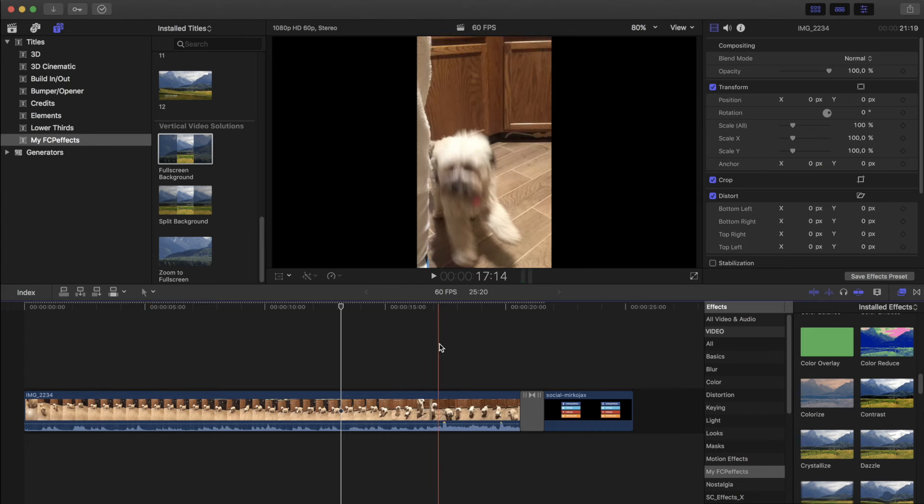So I'm going to show you this little plugin that I bought from FCP Effect. Check in the description for the link.